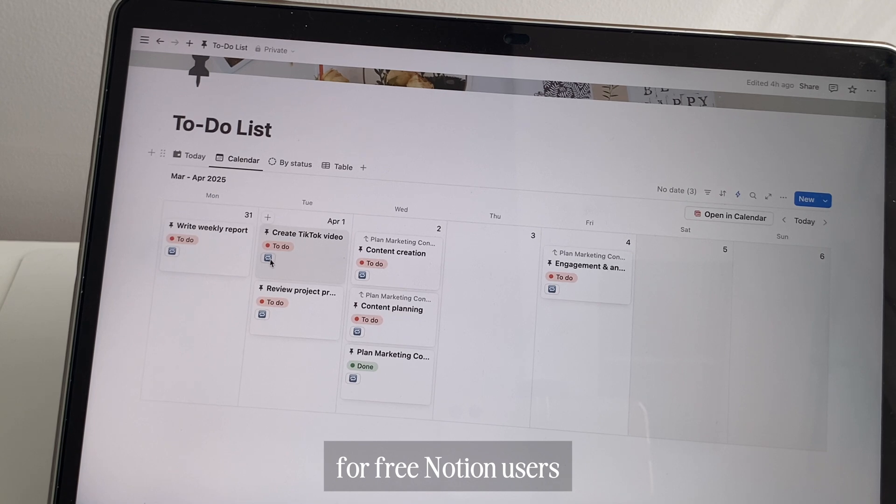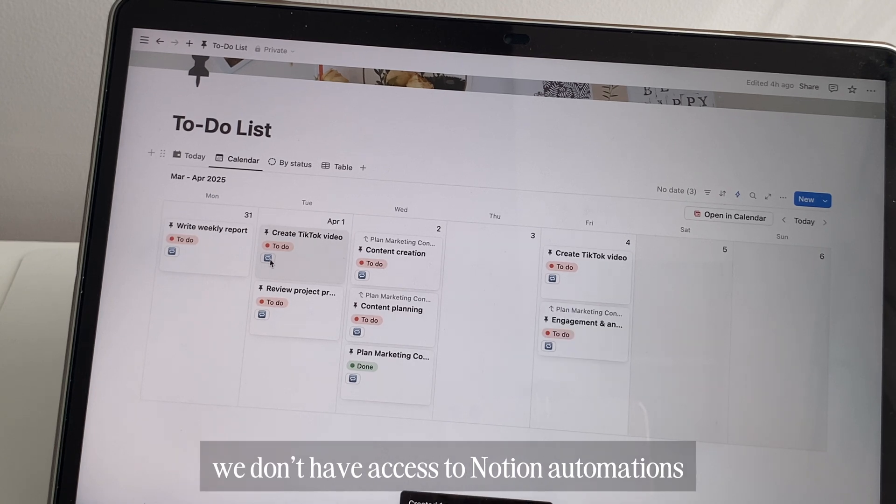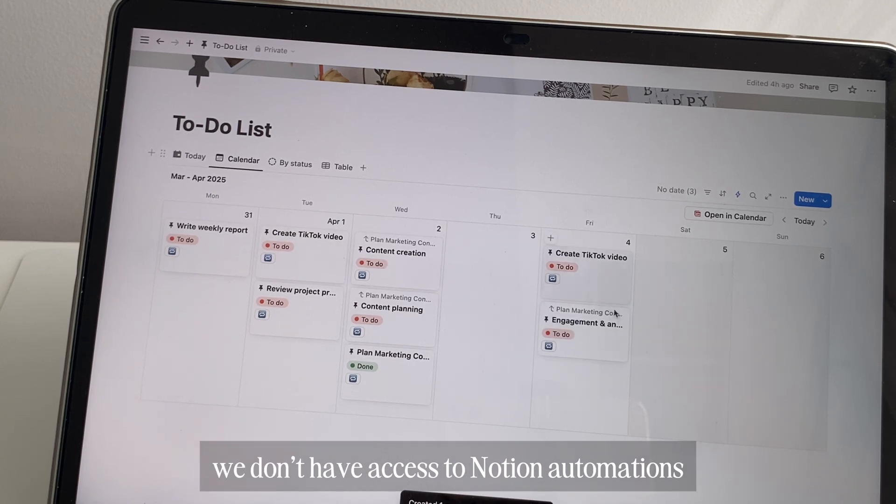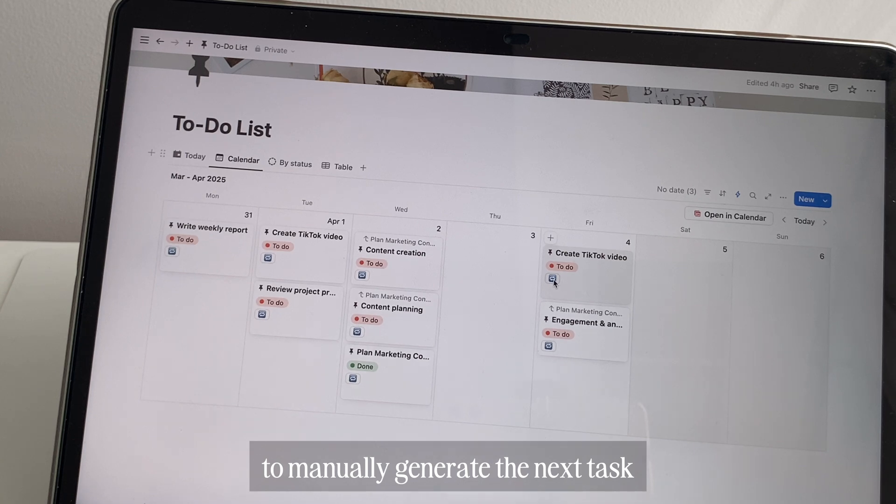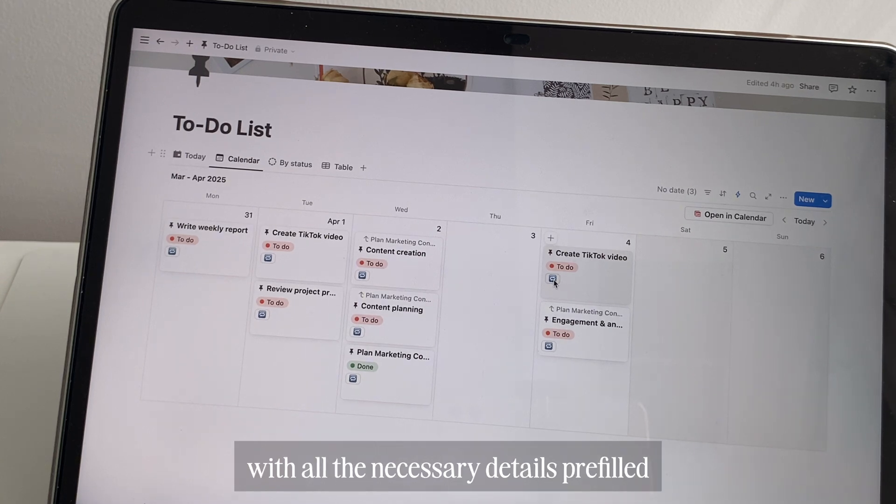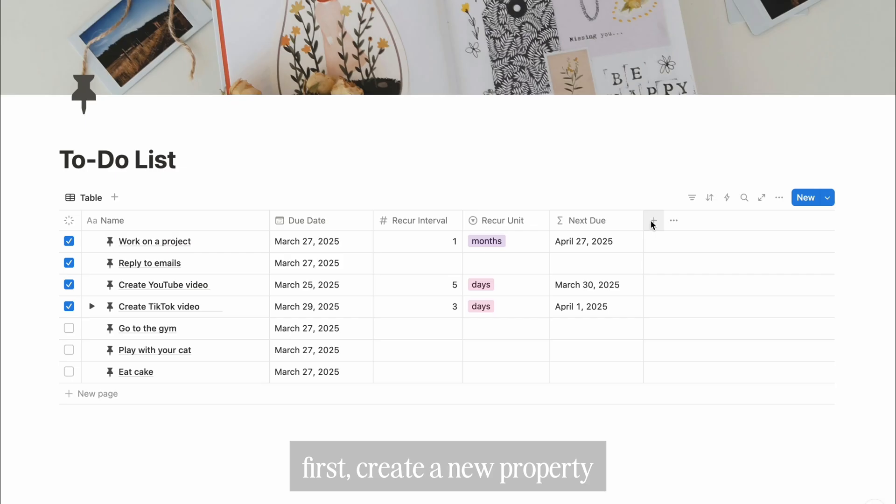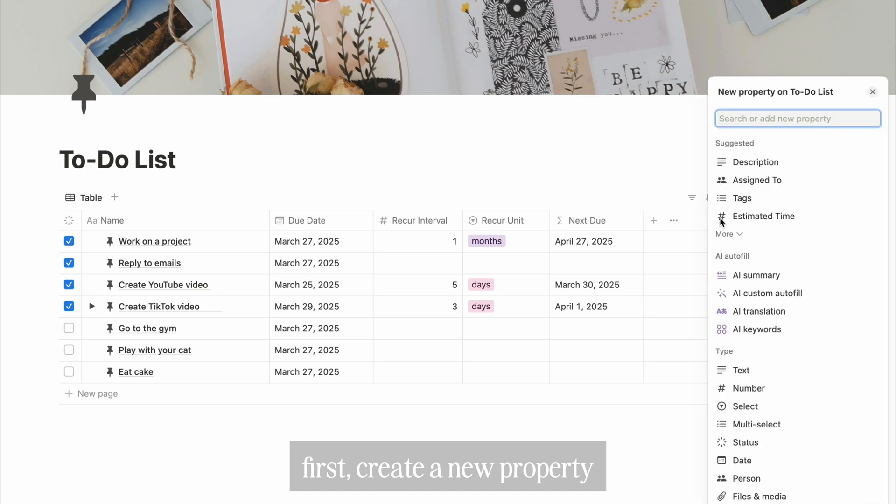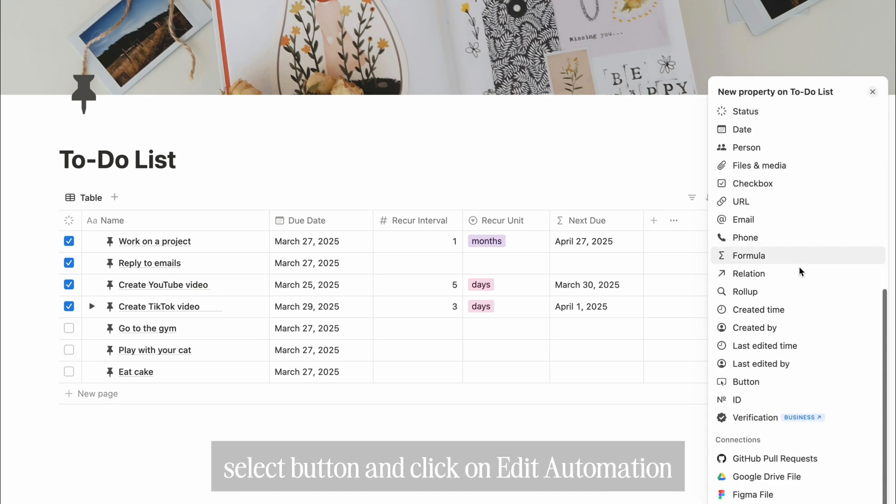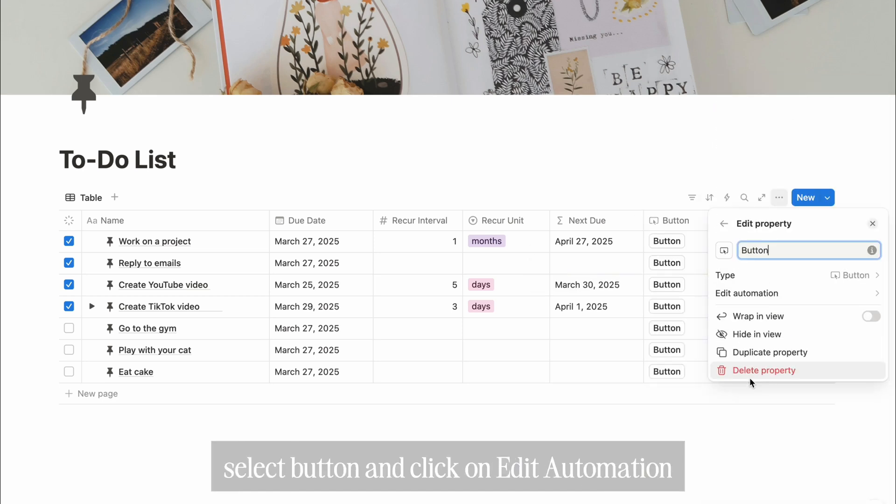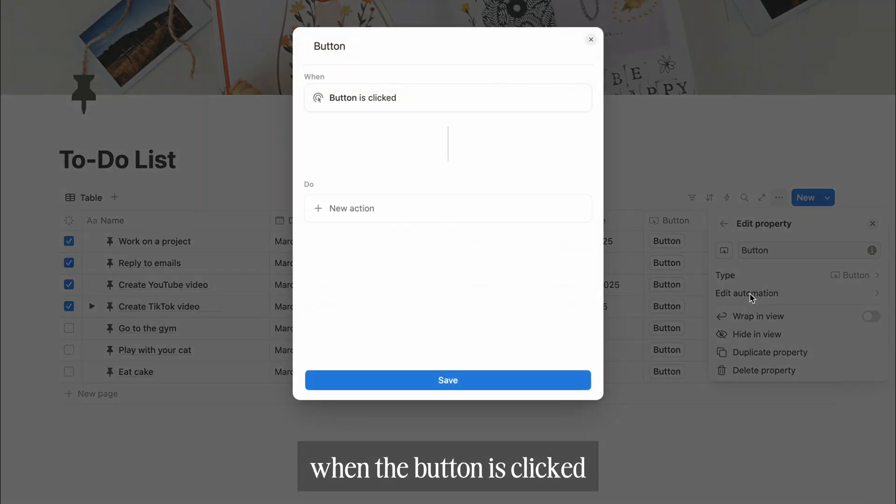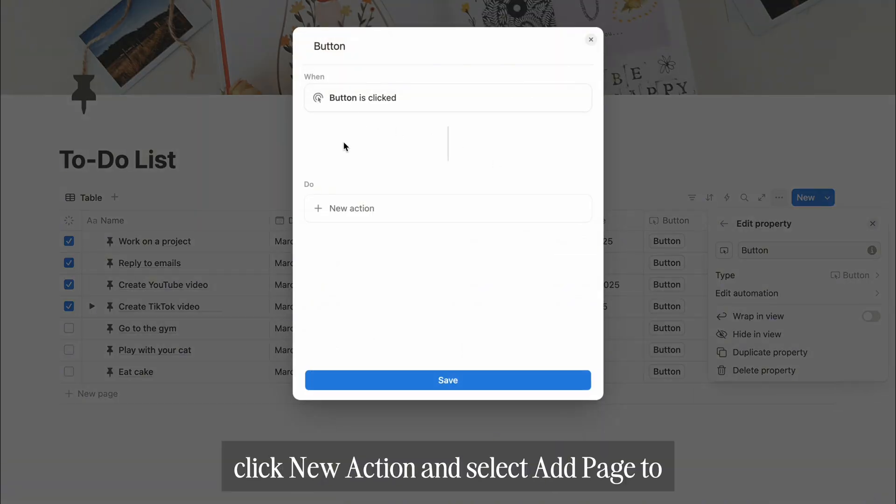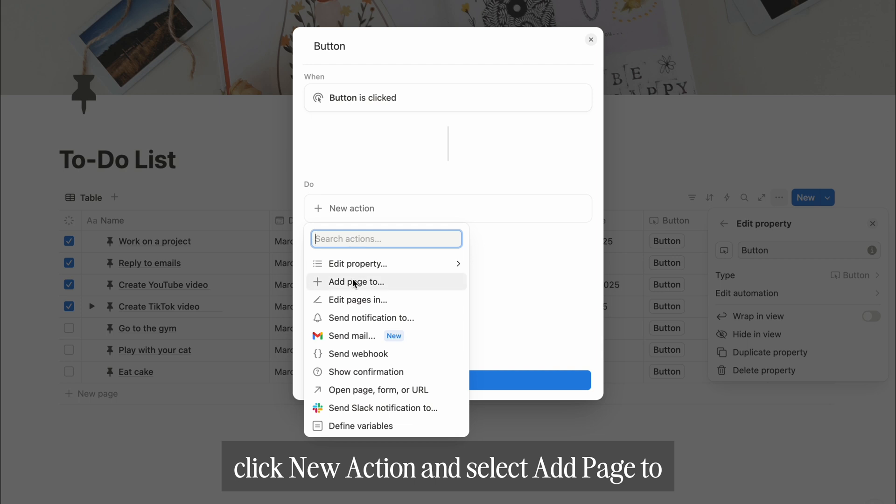Let's automate recurring tasks. For free Notion users, we don't have access to Notion automations. We're going to use a button to manually generate the next task with all the necessary details prefilled. First, create a new property, select button, then click on edit automation. When the button is clicked, we want to do this: click new action and select add page to.